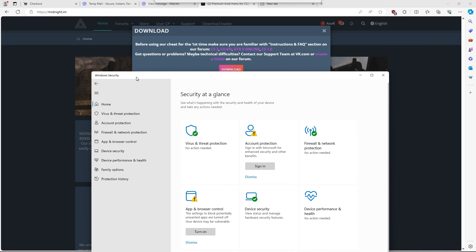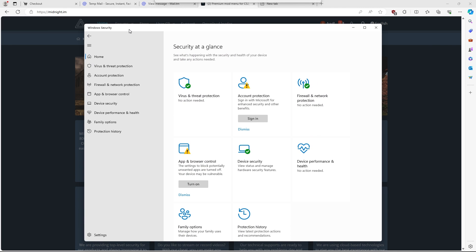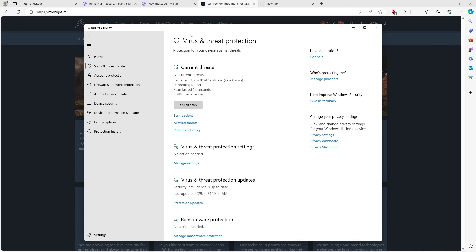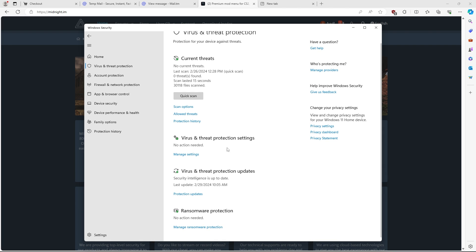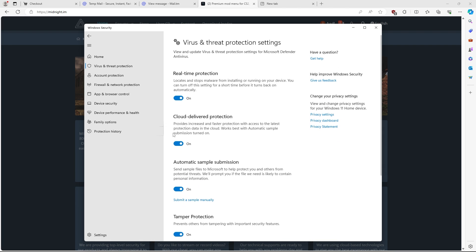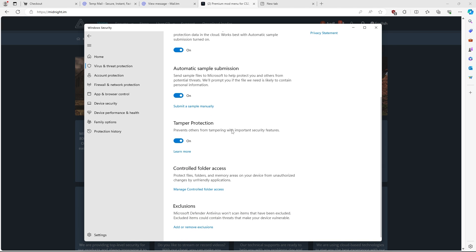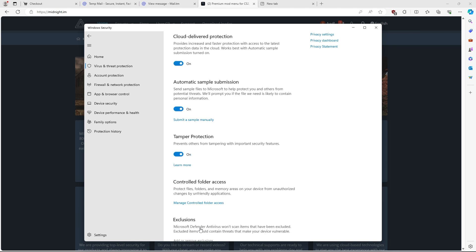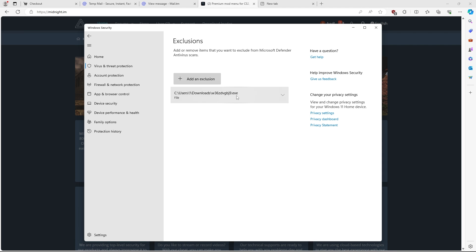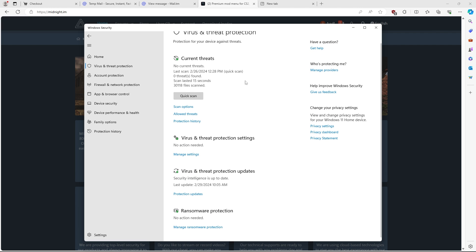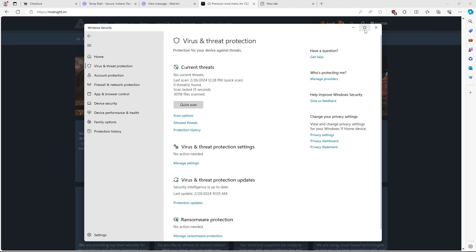Before you guys download anything, head over to your Windows security, go to virus and threat protection here, go to manage settings here with this button, and just turn off real-time protection. If you guys don't want to turn off your entire antivirus, once you download this file, you can also go to add or remove exclusions. This is how I do it. If you guys want to just turn the whole thing off, if that's easier, you can also do it that way.